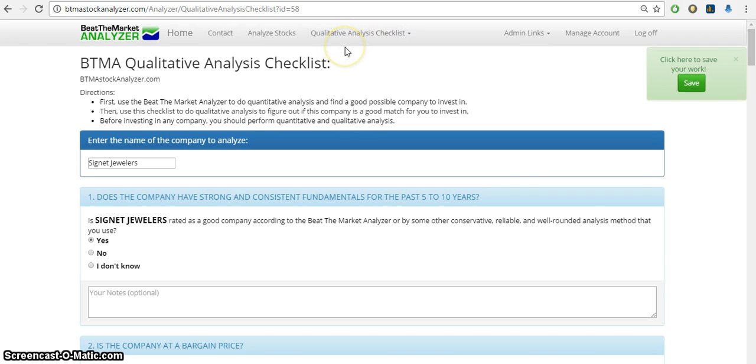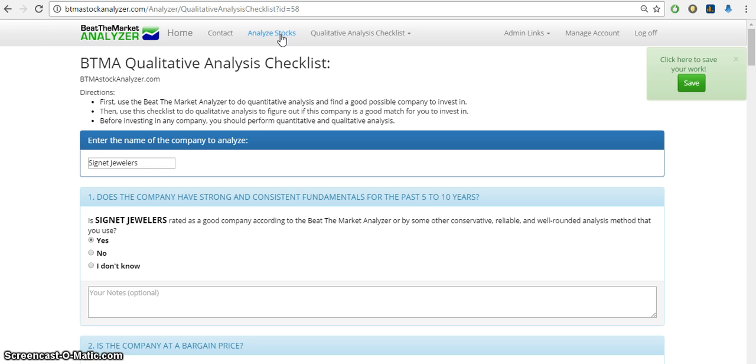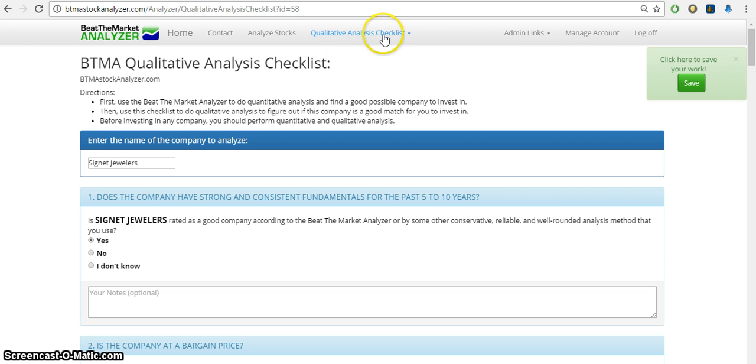This is after you've already analyzed stocks and found a good company at a bargain price, and then you want to check more about the stock to make sure that it's a good buy for you. So then you'll click on qualitative analysis checklist.